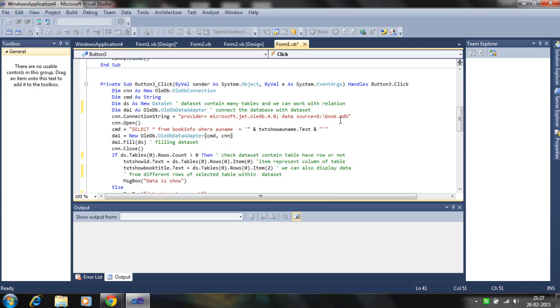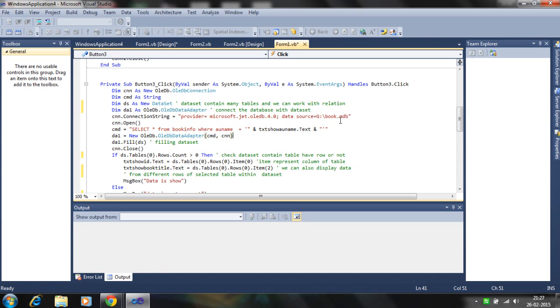So we define the data adapter one. Then connection string is similar to one 2D where is the location of the database and provider of the database. Then connection is open and we define the query select star from book info where author name is from the text box.